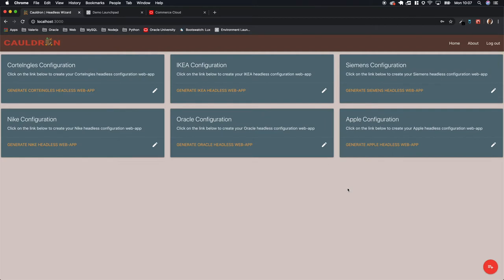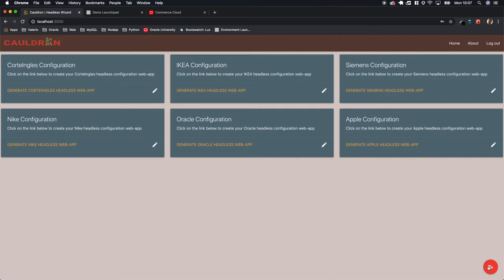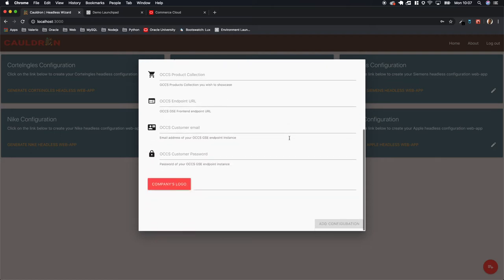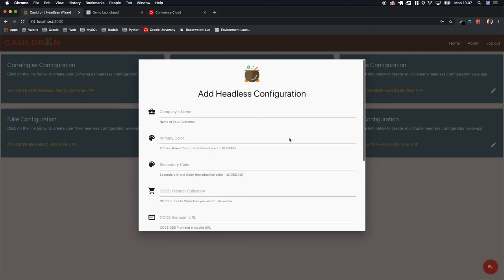Now to start and create a brand new configuration, you just simply need to click on this red button on the bottom right of the screen. This is going to be the configuration process with all the information that you need to provide in order to let Cauldron create a brand new configuration for you.